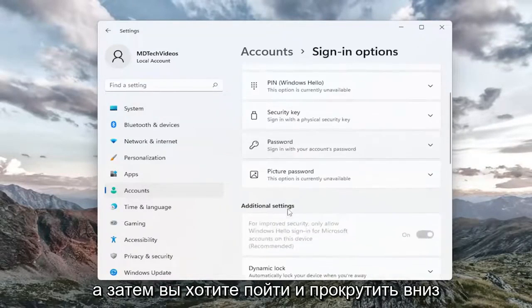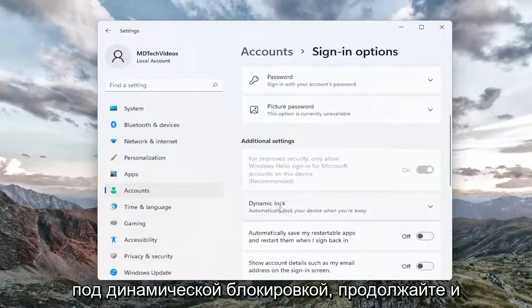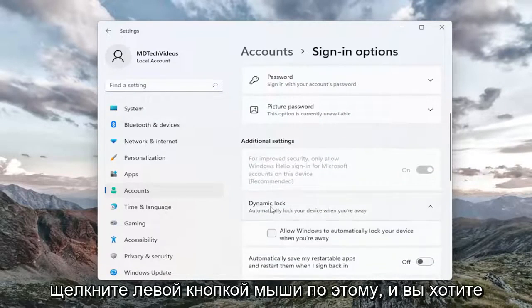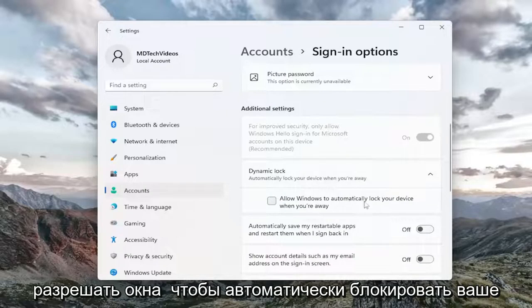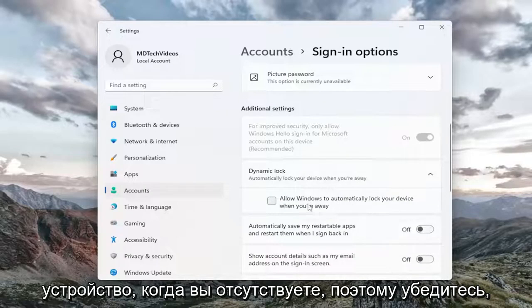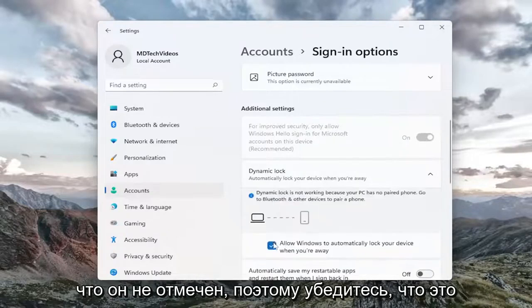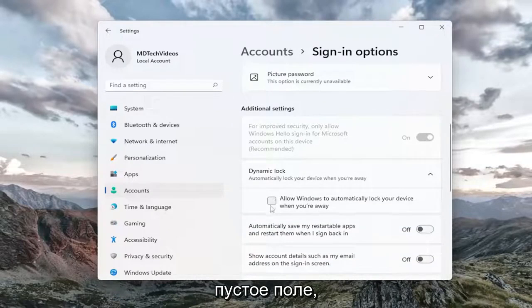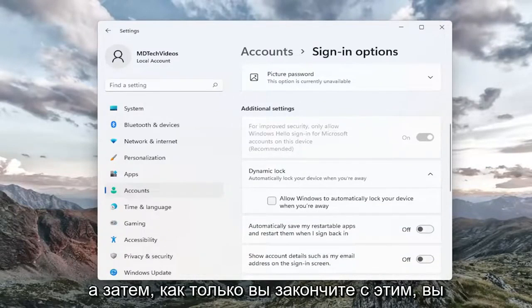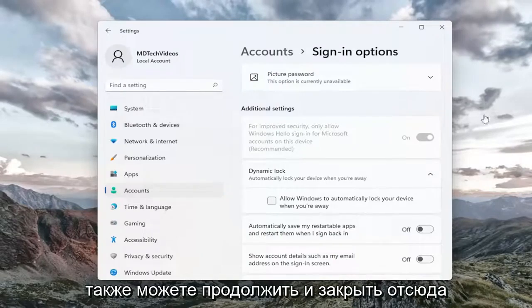Scroll down to Dynamic Lock and left click on that. You want to make sure that the box 'Allow Windows to automatically lock your device when you're away' is unchecked. Make sure it's an empty box there. Once you're done with that, you can close out of here.